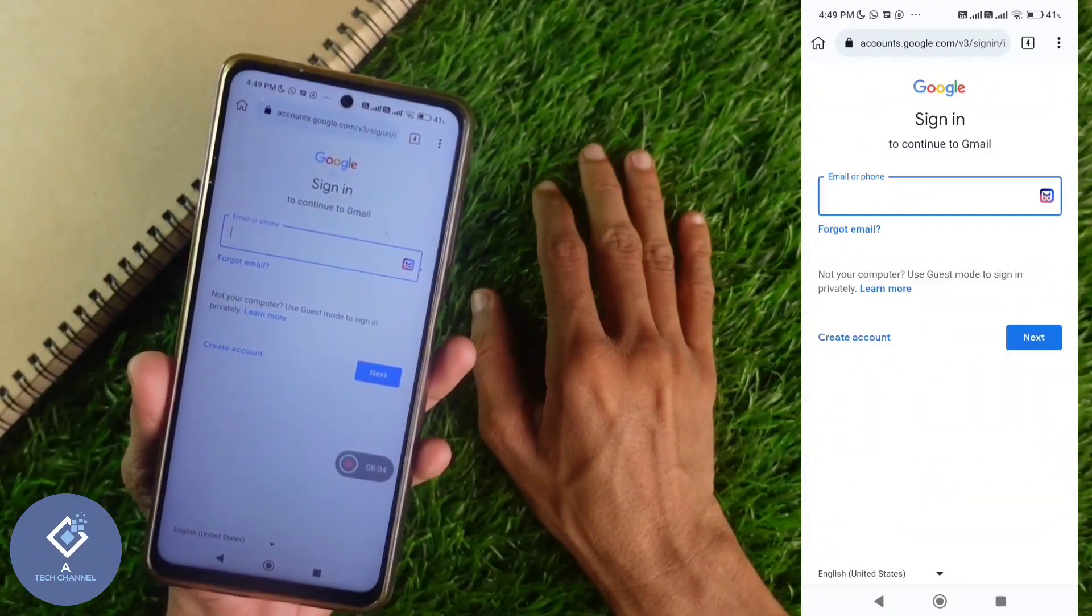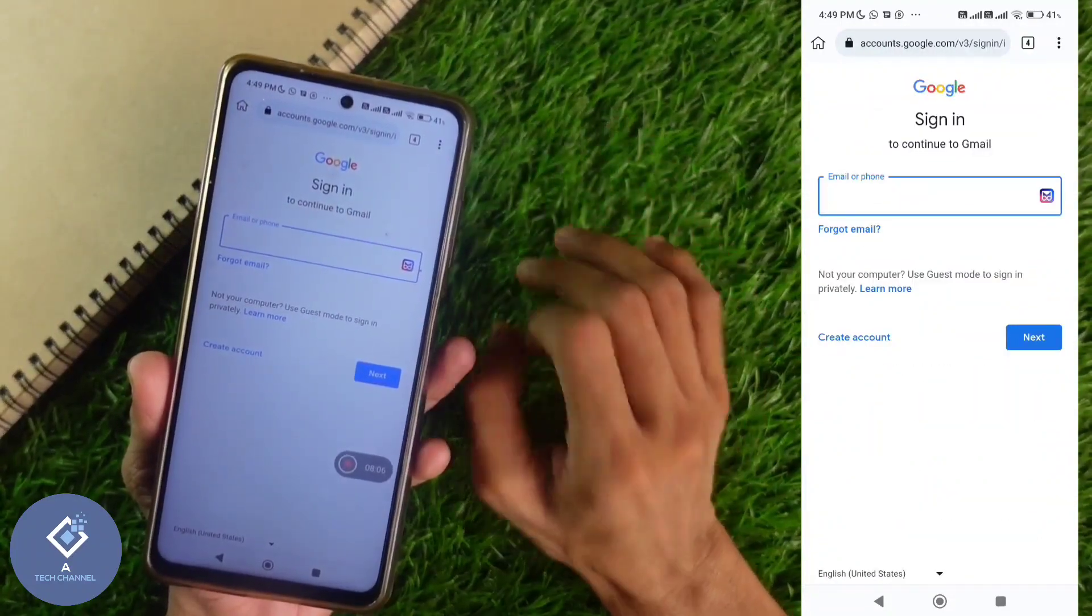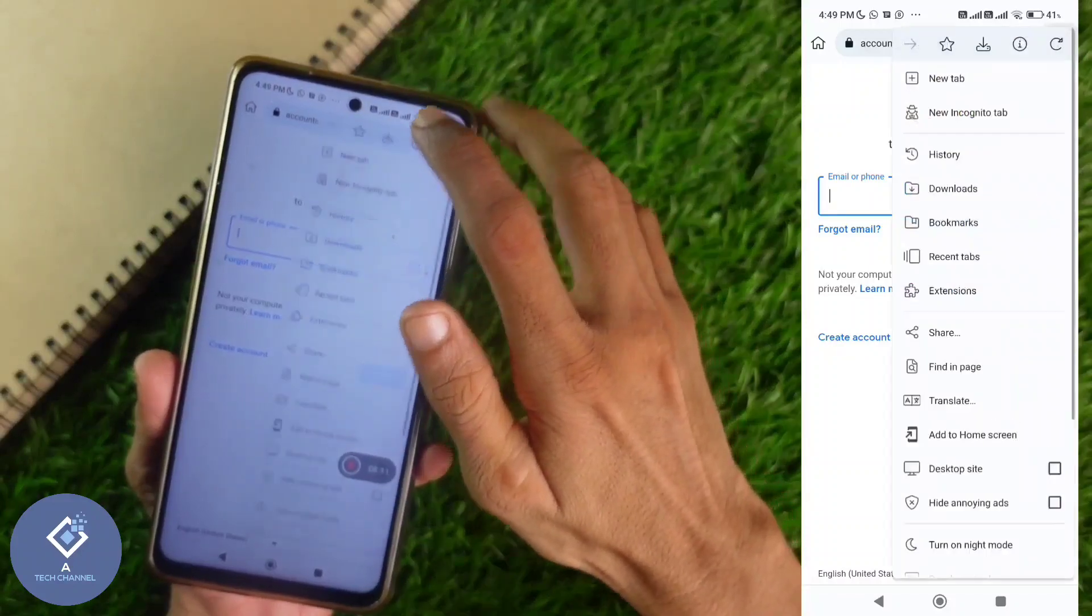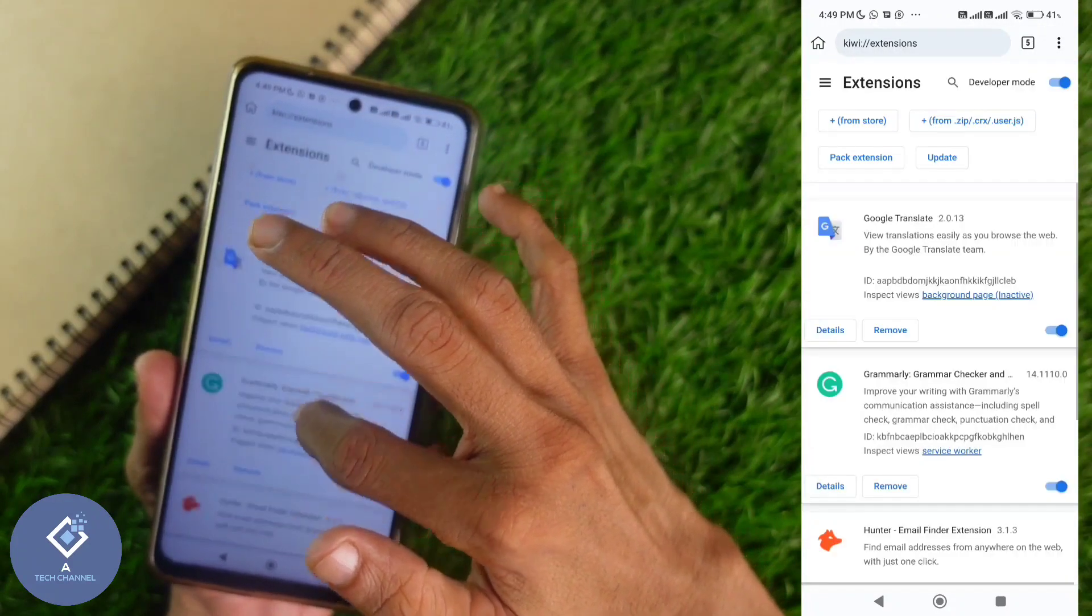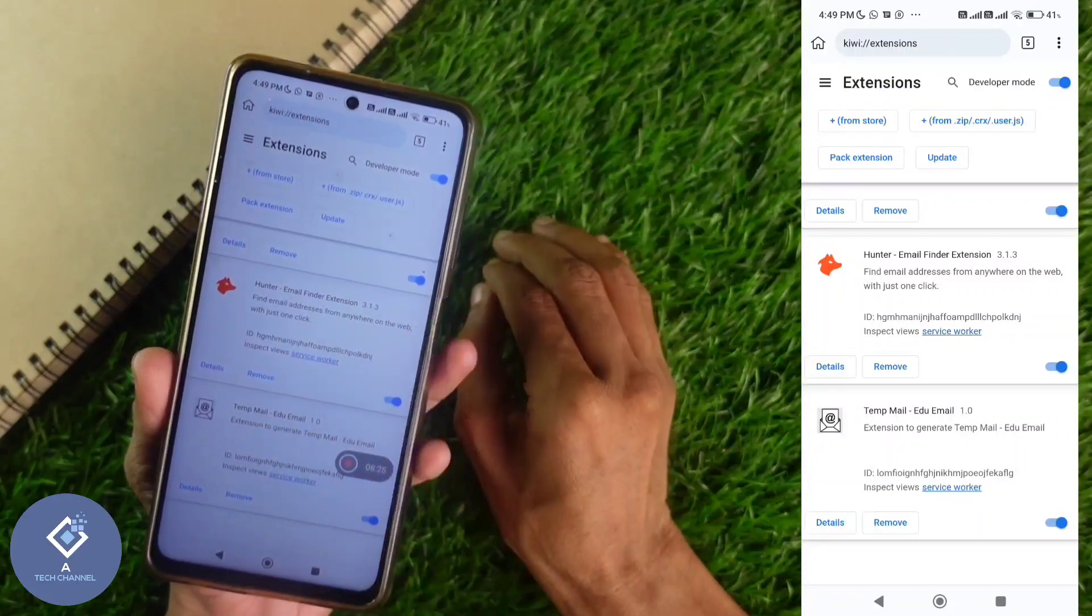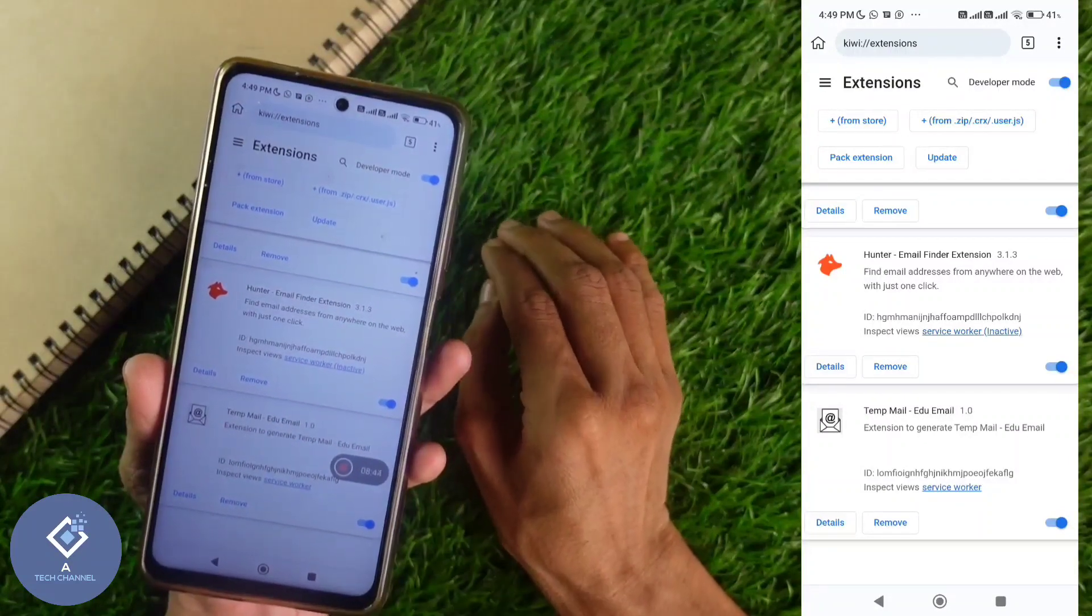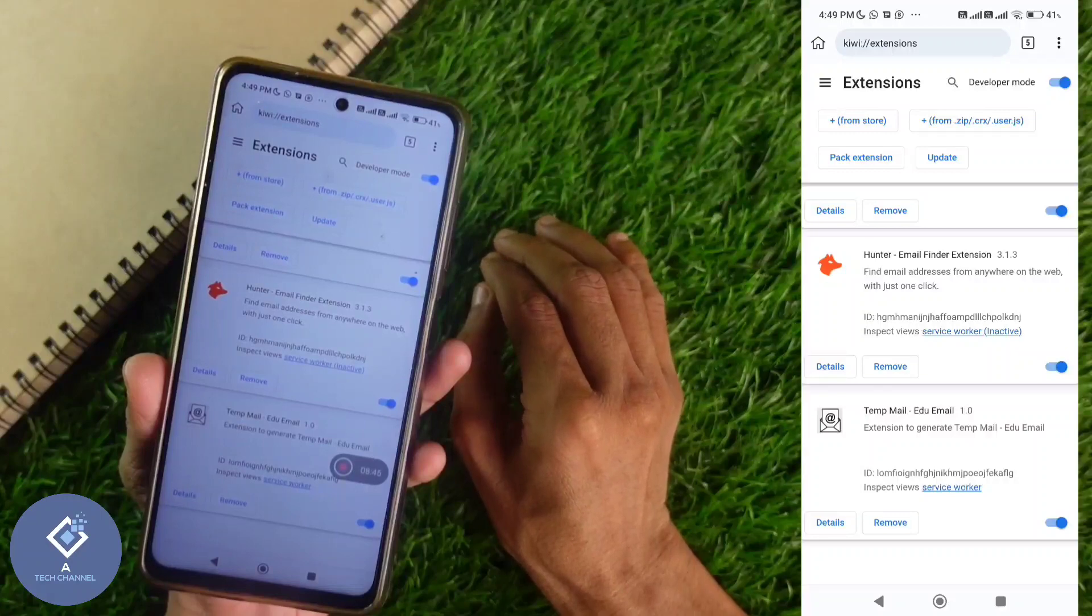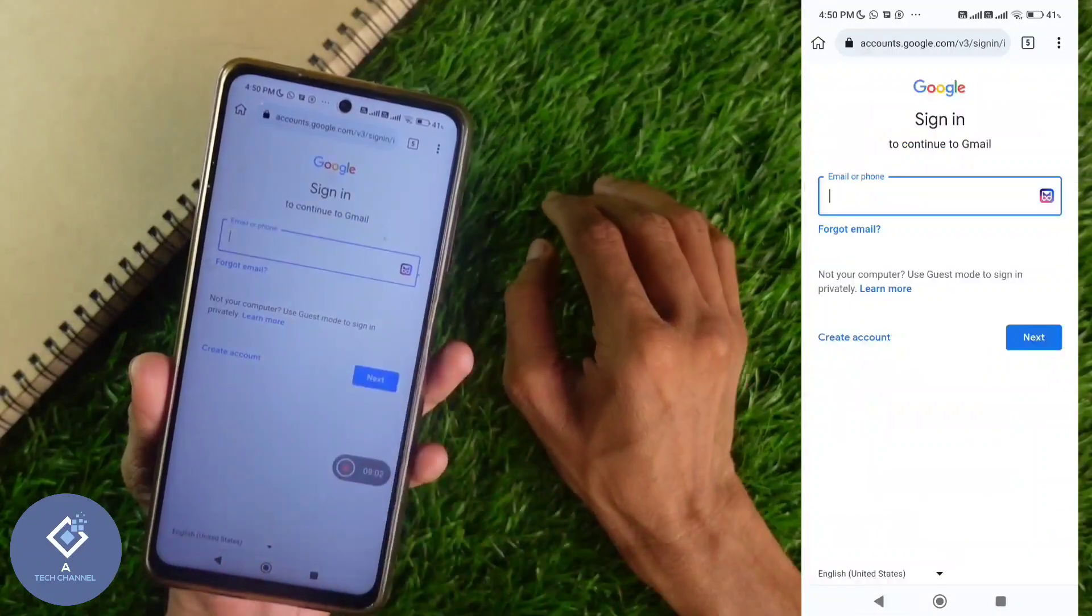Now let's check whether this extension is working in this browser. Already I have installed one extension named TempMail. Here you can see that extension. What this extension does is it will create a temporary email ID for you whenever you want to use an email ID. So let's check that.